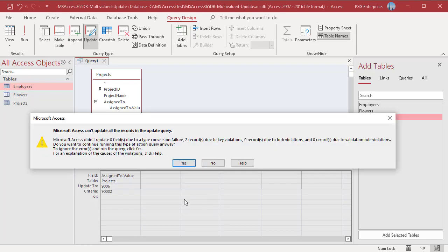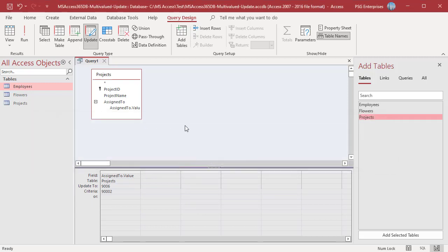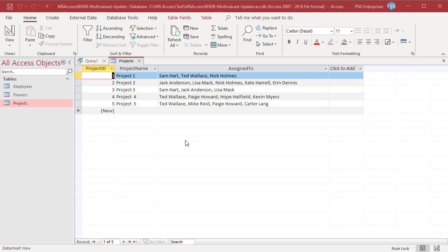You cannot have duplicate values in a multi-valued field. If the value in the UpdateTo already exists, that record will not be updated. All the other records will be updated.